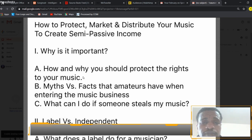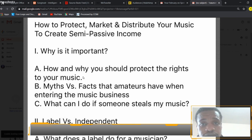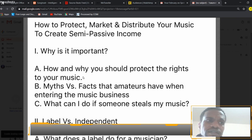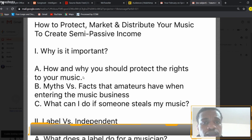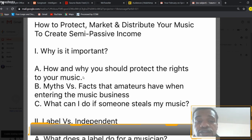That way, if someone tries to use or steal your music, you have paperwork showing that you own it, that they didn't ask for permission and don't have a license. So if they put it on YouTube, for example, you can flag it and let YouTube know that this is your content and you want it taken down. YouTube will take care of that end of it.